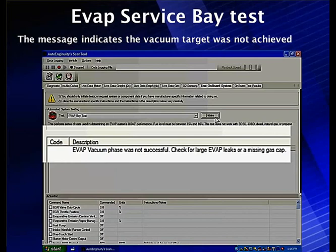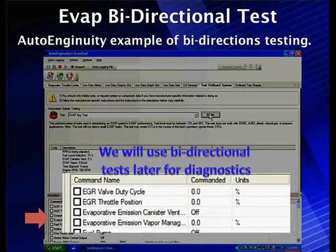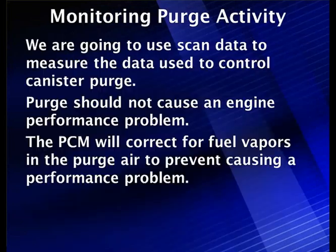The service bay test makes about half a dozen steps looking for different things at different times. We can also use bidirectional tests on our auto ingenuity to check the evaporative emissions canister vent — turning it off and on, meaning open and close it. Off is open; on is closed. We can then check the vapor management valve, run the duty cycle up, and simultaneously watch the fuel tank pressure sensor on the scan tool. We can do this manually or run the automatic test.